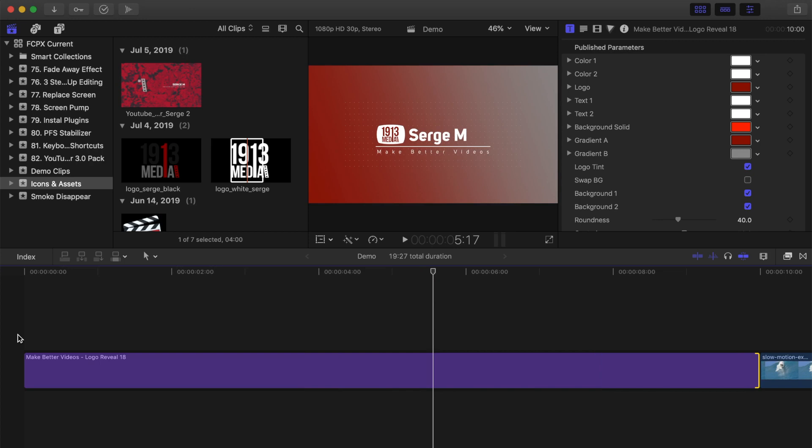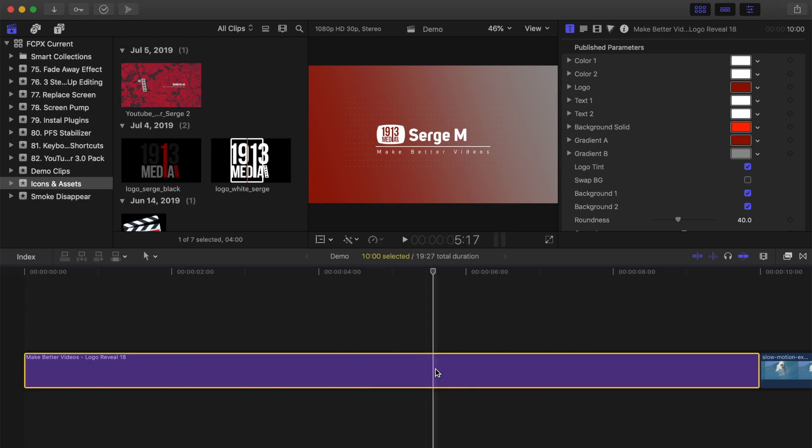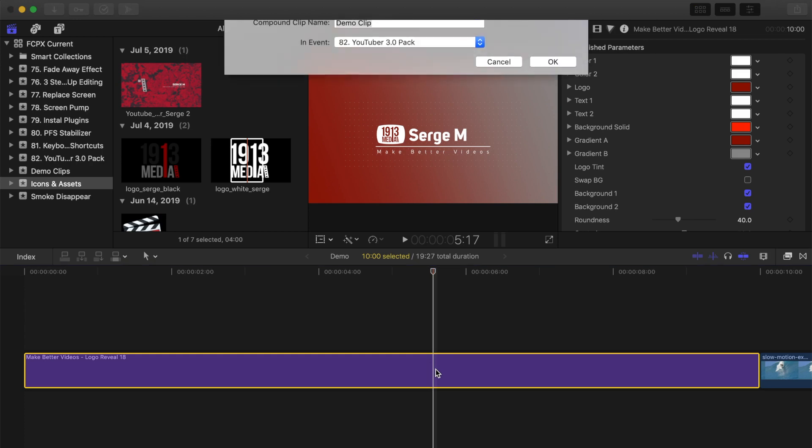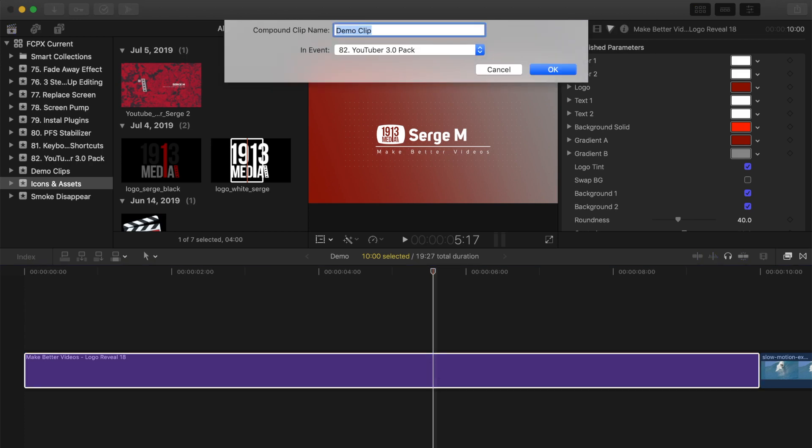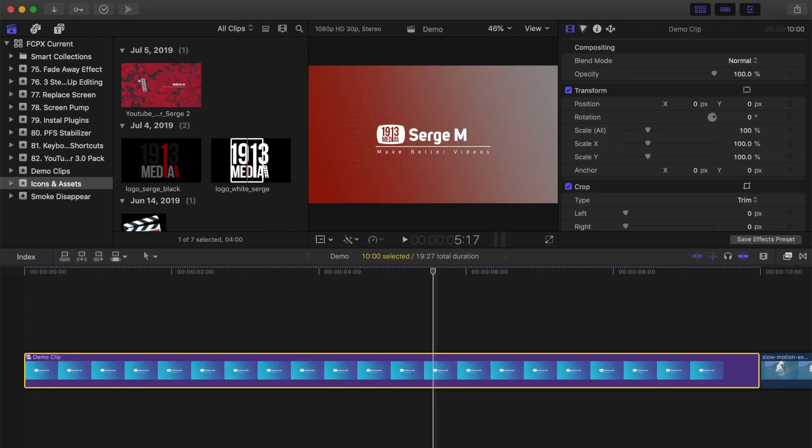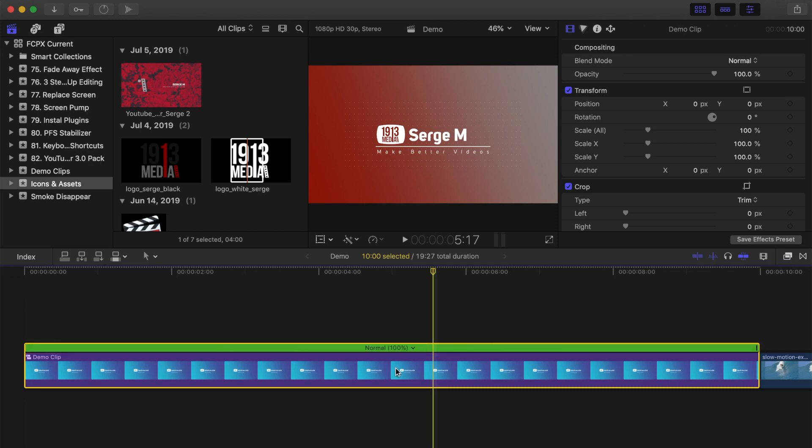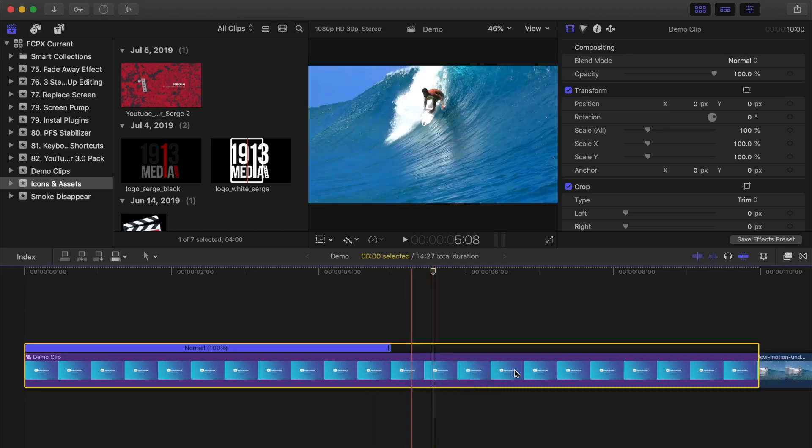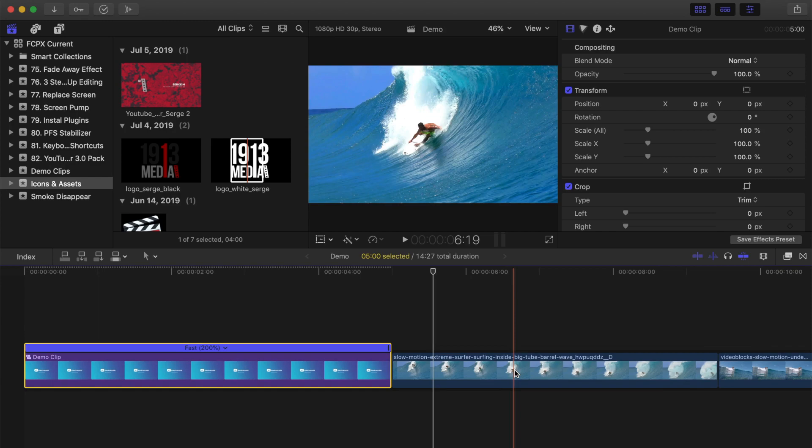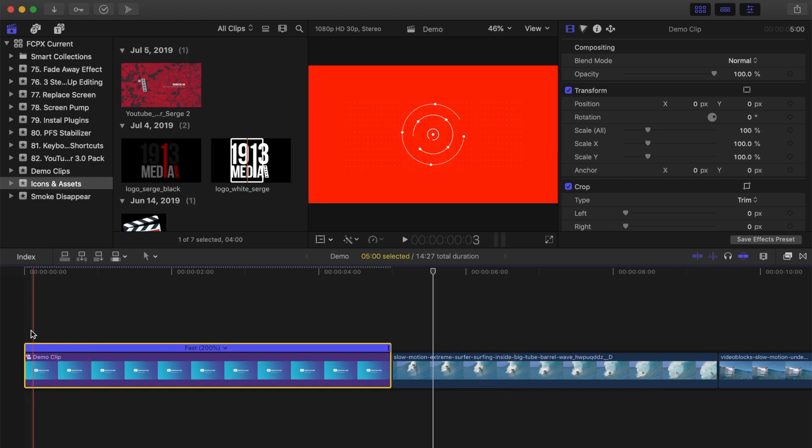Since this is a title clip, Final Cut Pro doesn't let you retime it. To get around that, select your title clip and press Option G to make it into a compound clip. Now I can press Command R and change the speed to 2 times. This speeds up the animation and gives me a nice 5 second intro for my videos.